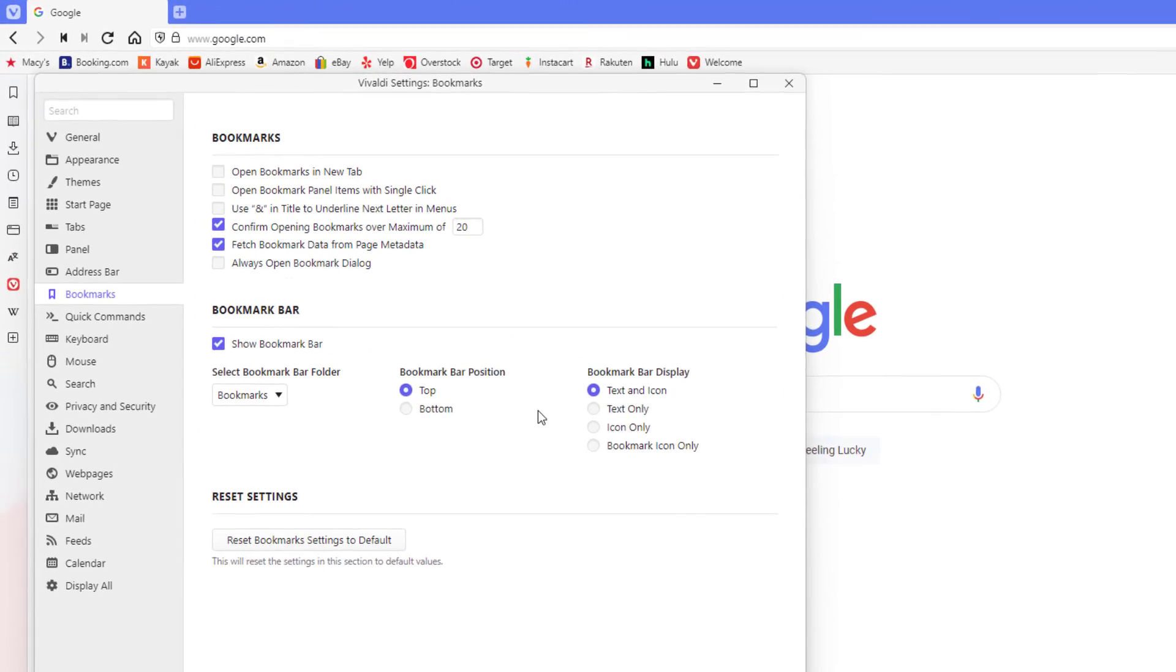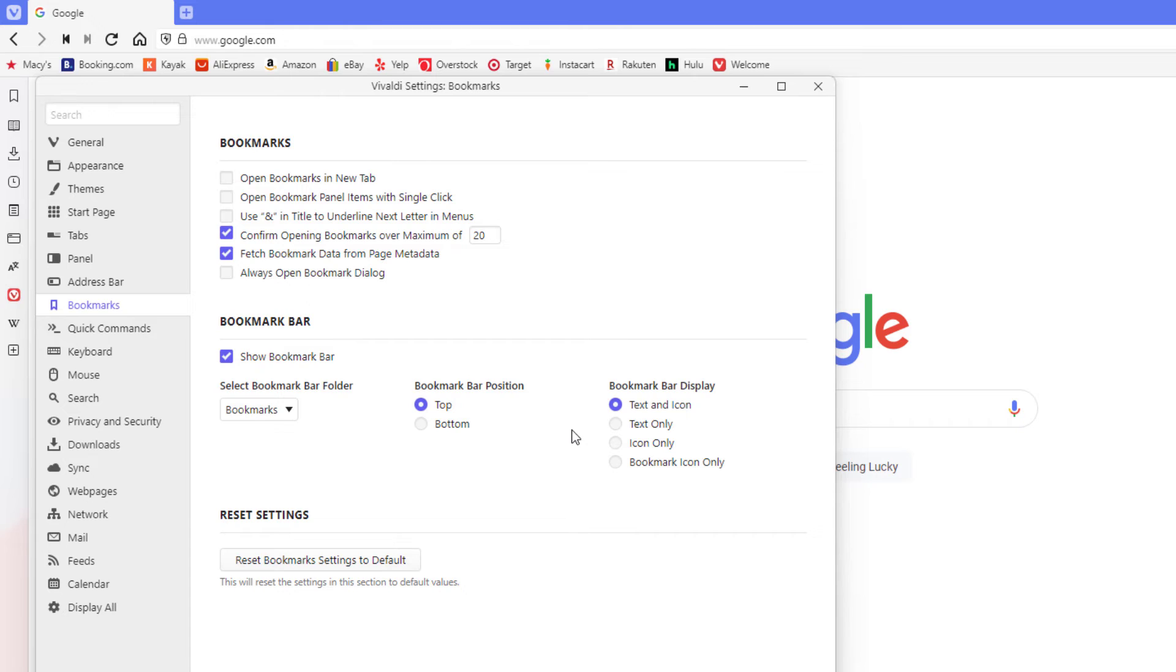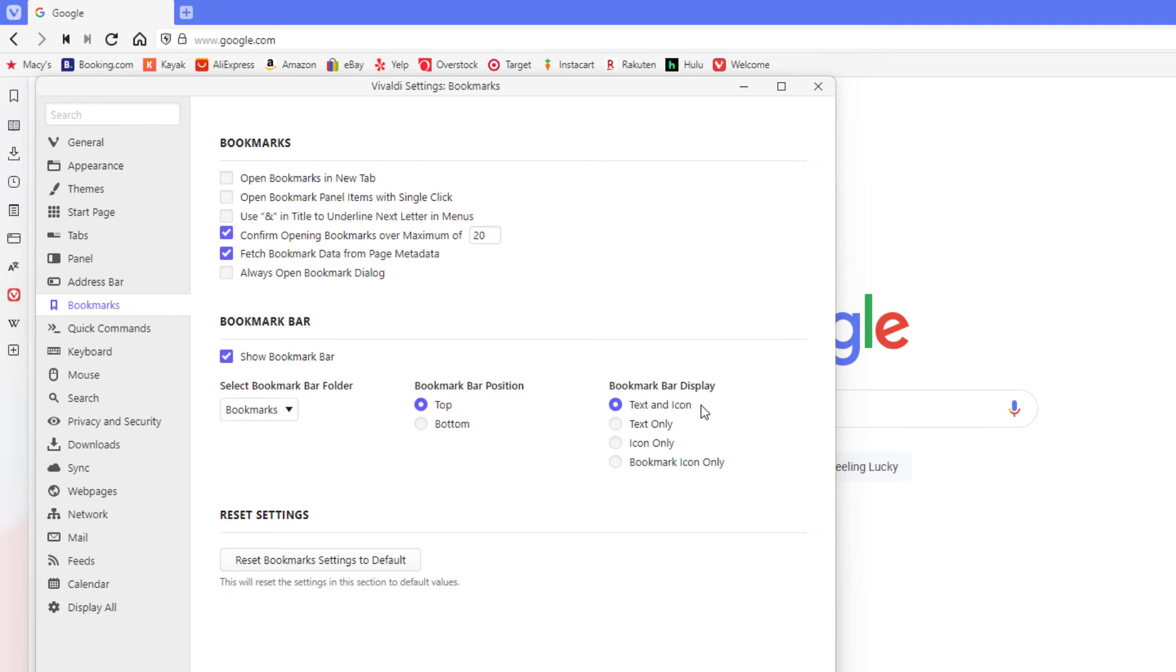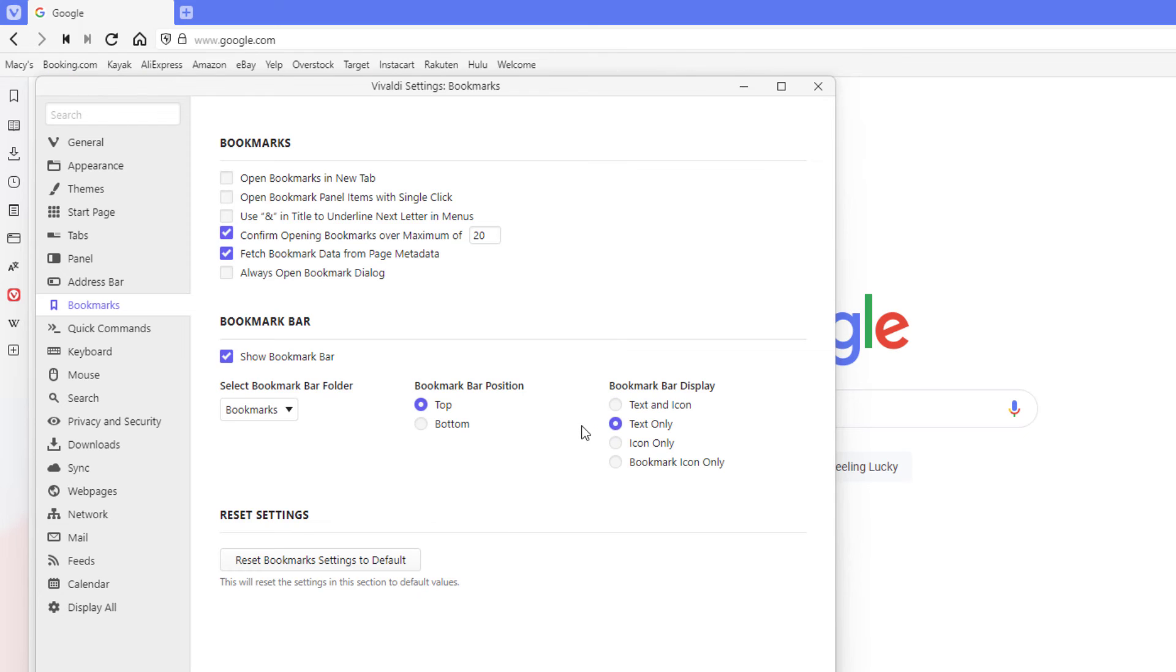And then off to the column on the right hand side here, bookmark bar display, you can choose how you want your bookmark bar to be displayed. It's kind of common to have the text and the icon as you can see above here, or you could choose text only and it'll just have the text for the bookmarks.